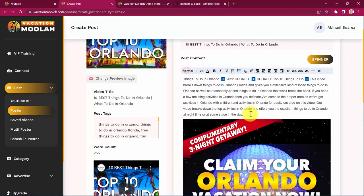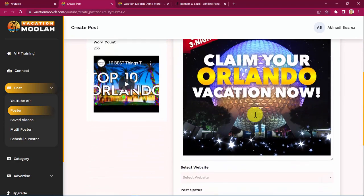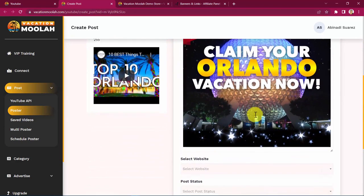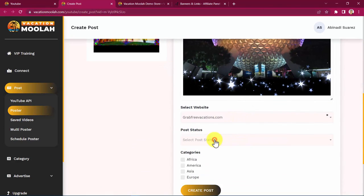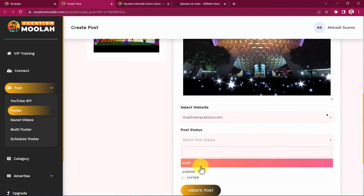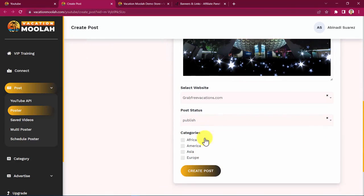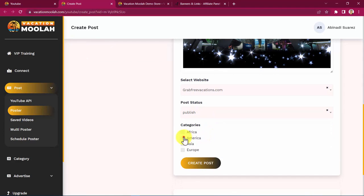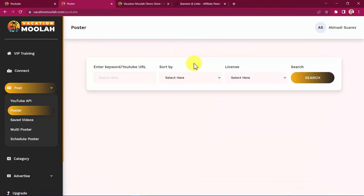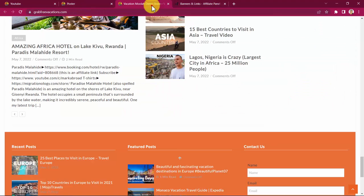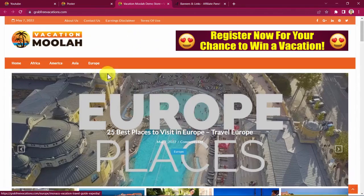This is looking just terrific. Awesome. Then I just need to select my website, post status, the category, and click on create post. Awesome. The post has been created. Let's take a look at it. And there you have it. Let's click on it. This looks just awesome.